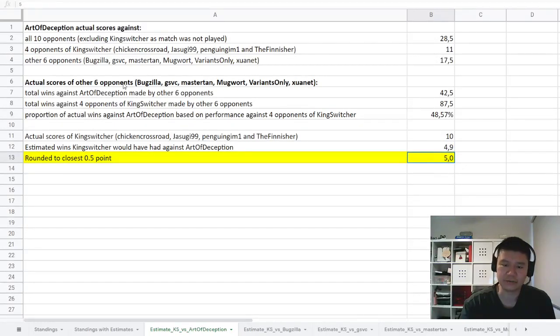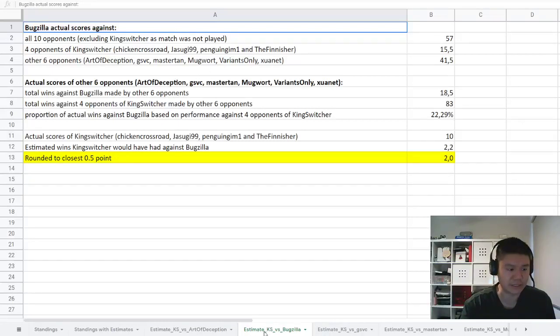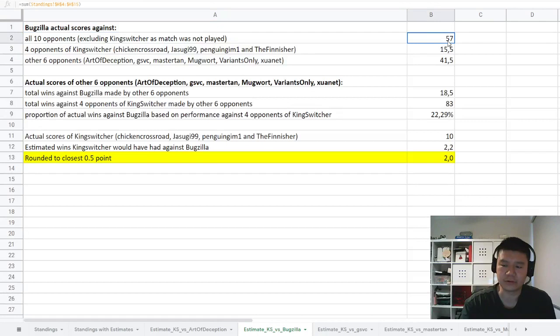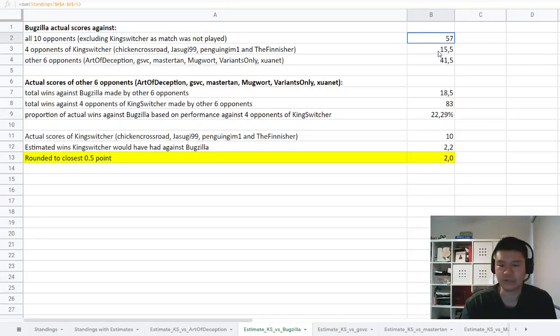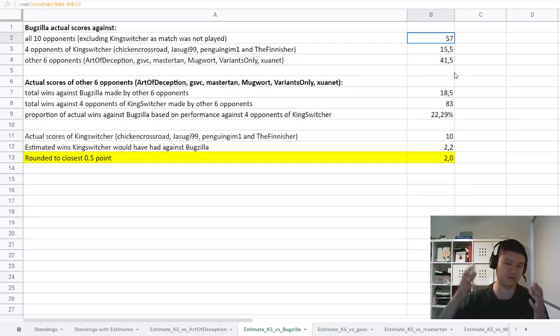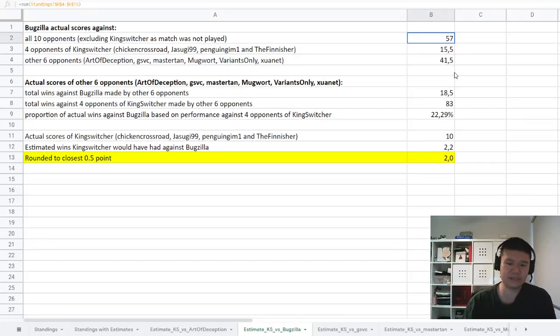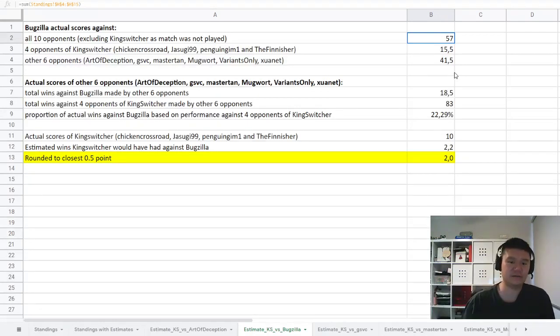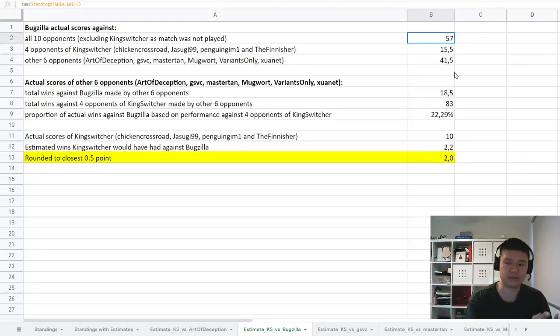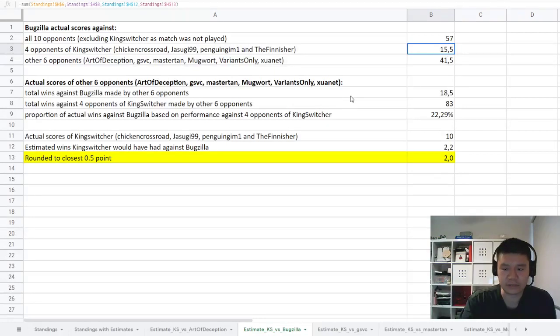This is the exact same process that has been conducted for each of the other players, and there's a separate tab for each of the players. You'll see at the bottom it's got estimate KS versus Bugzilla, KS versus GSVC, etc. I feel this is a reasonable objective process. It's not overly complicated, it's just basically straight averages: how did you go against the combination of Chicken, Jesugi, Penguin, and The Finisher, which is how King Switcher played? Using as many players as we can that have played the same combination of players, we say based on that performance how would King Switcher have gone against that opponent.